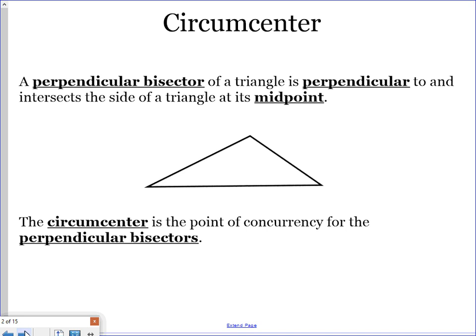The first part we're going to look at is the circumcenter, but before we get there we have to go over perpendicular bisectors. A perpendicular bisector of a triangle is going to be perpendicular to and intersecting the side of a triangle at the midpoint. I'll show on my triangle that it's a midpoint by marking that those two segments are congruent with tick marks. It bisects the side — cuts it in half — and it is perpendicular, meaning it intersects at a right angle.